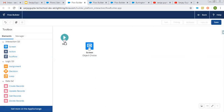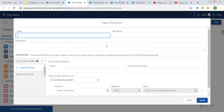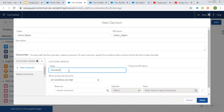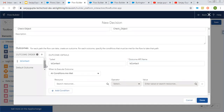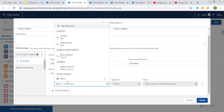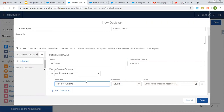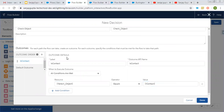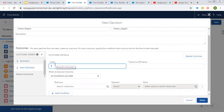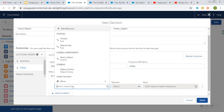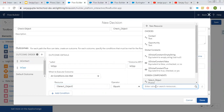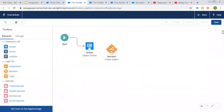I am clicking on done and linking it. Now I am going to put one more element, which is for decision. Its label will be check object. I am creating the first outcome — its label will be is contact. The select object picklist will be used here, and if it equals contact, this will be the first outcome. Now I am creating the second for opportunity — again using that picklist component, and this time it will be compared with opportunity.